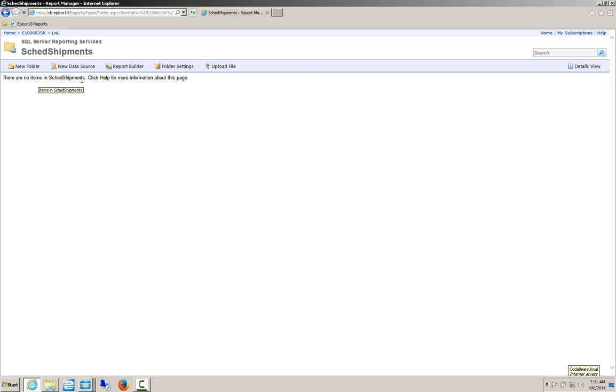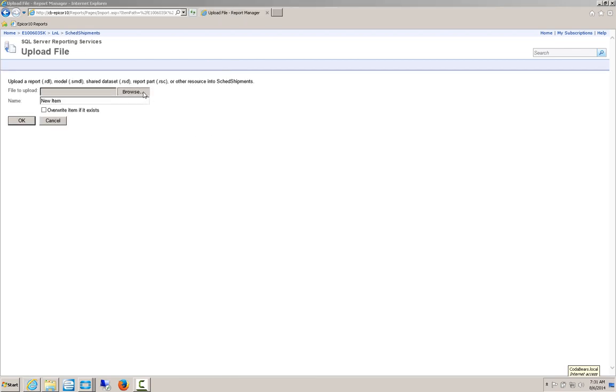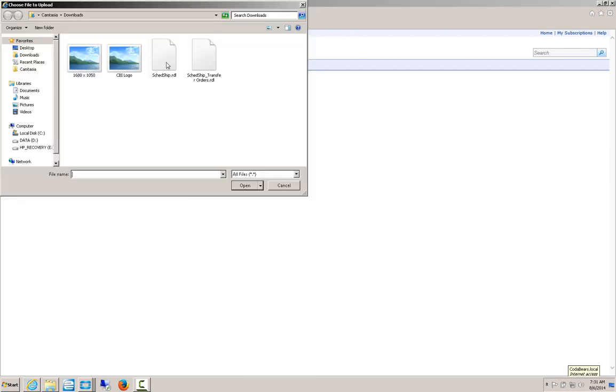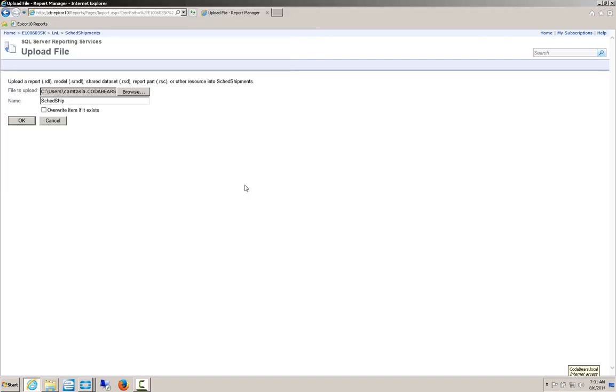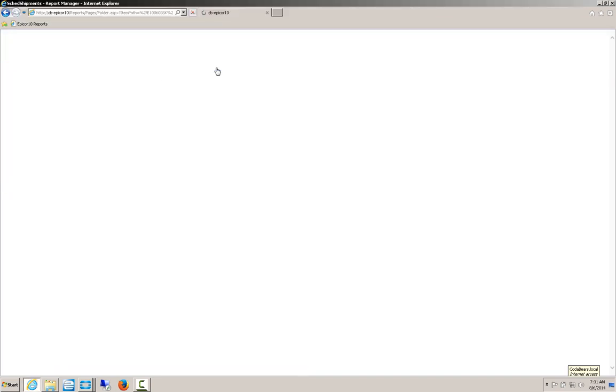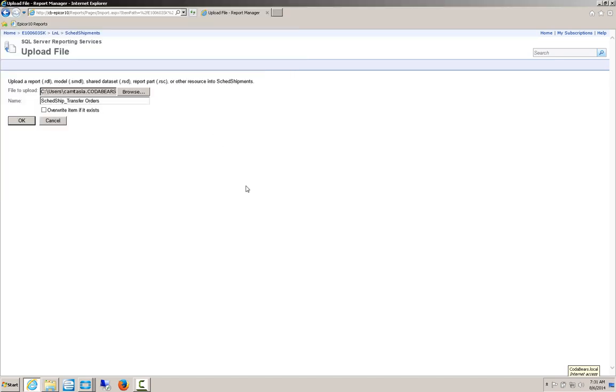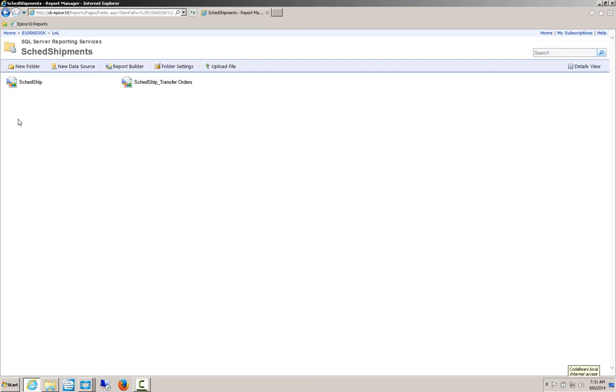Now I can upload my two files into this folder. And we'll upload the sub-report. So now I've got a copy of the reports sitting in a directory for me.